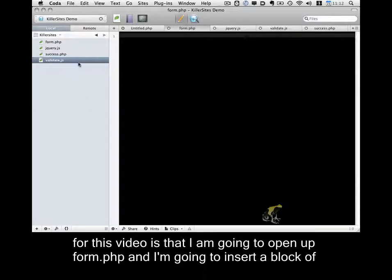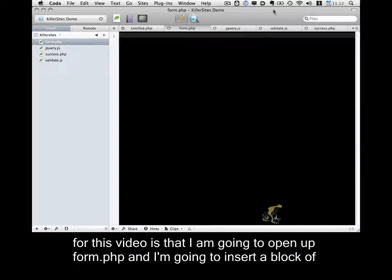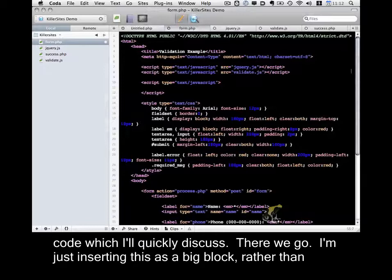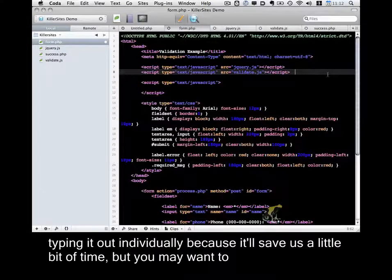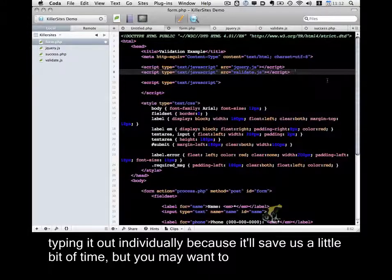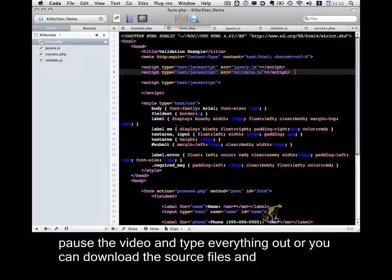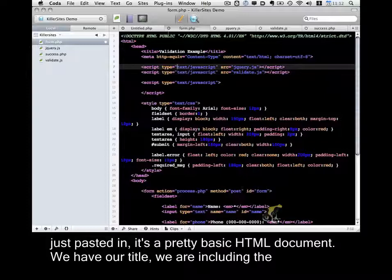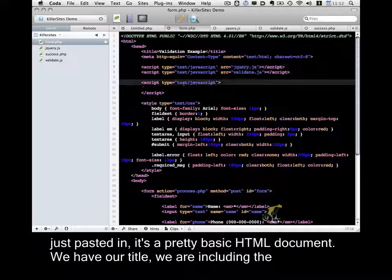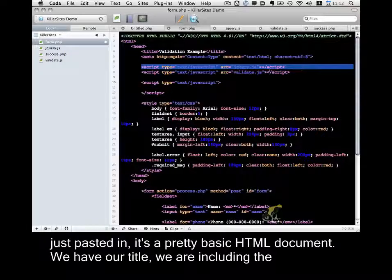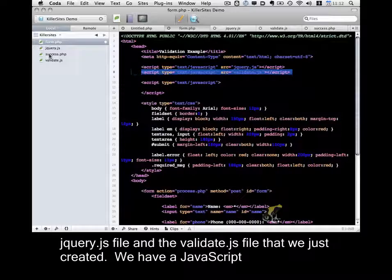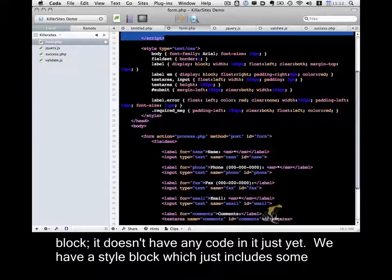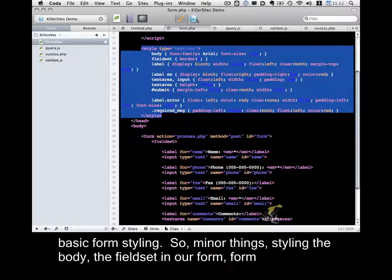So the last thing I'm going to do for this video is I'm going to open up form.php. And I'm going to insert a block of code, which I'll quickly discuss. There we go. And I'm just inserting this as a big block rather than typing it out individually because it'll save us a little bit of time. But you may want to pause the video and type everything out or you can download the source files and have direct access to them. So to briefly go over what we just pasted in, it's a pretty basic HTML document. We have our title. We are including the jquery.js file and the validate.js file that we just created. We have a JavaScript block. It doesn't have any code in it just yet.